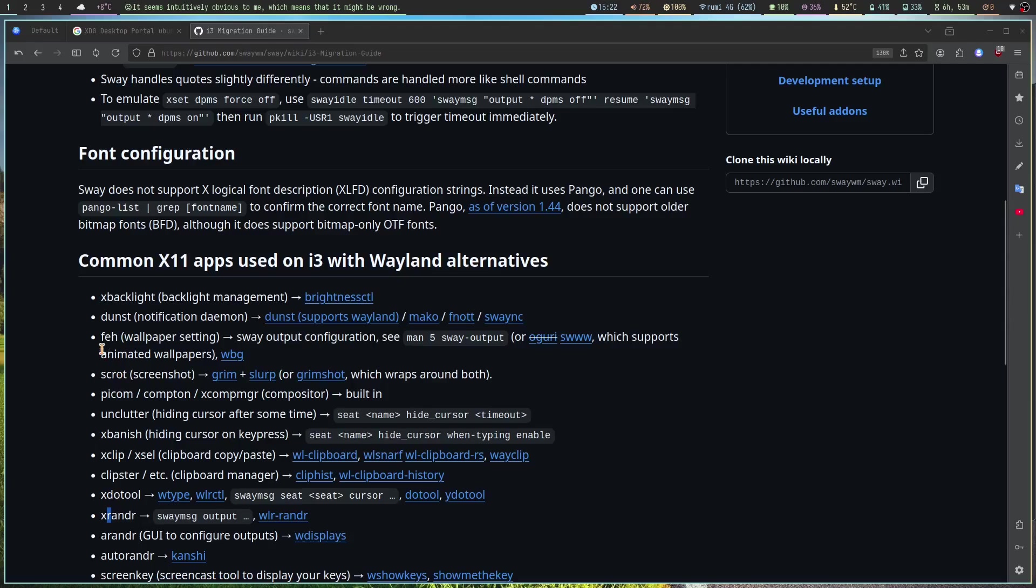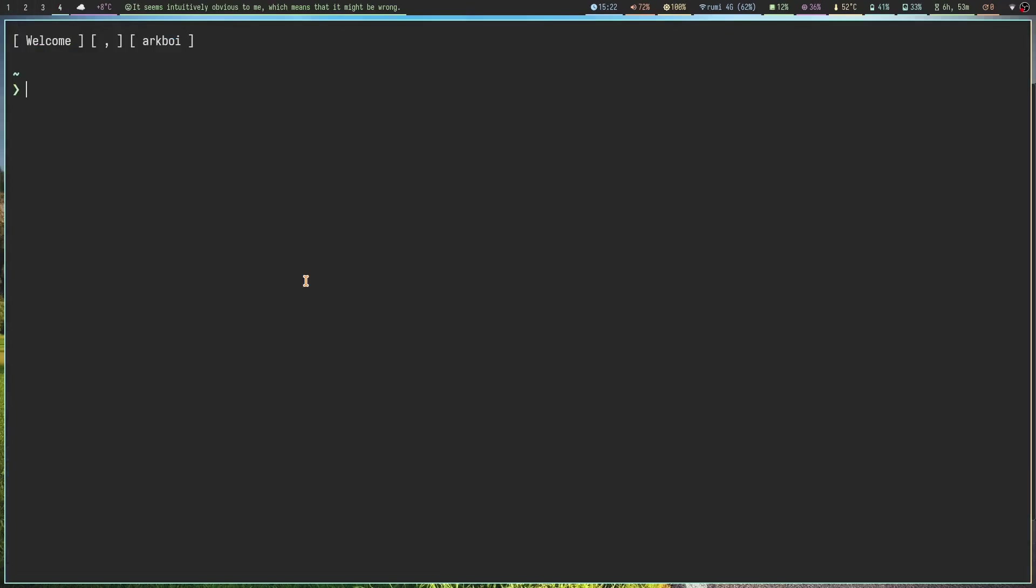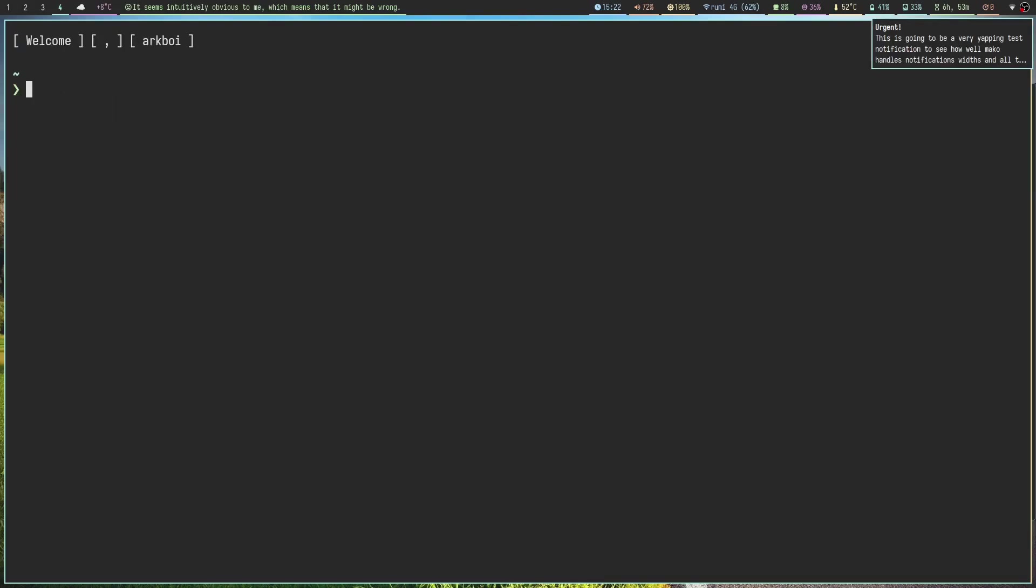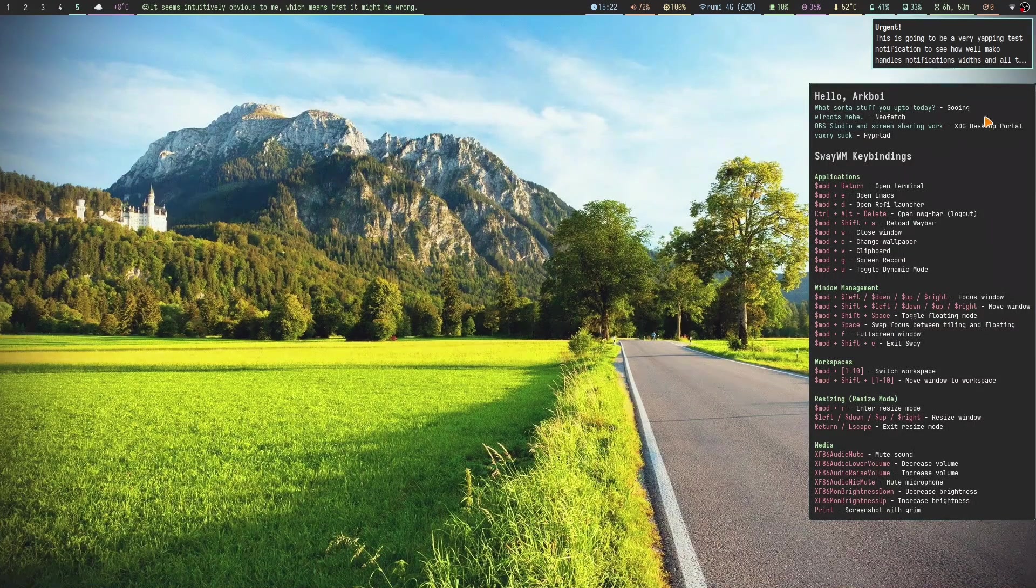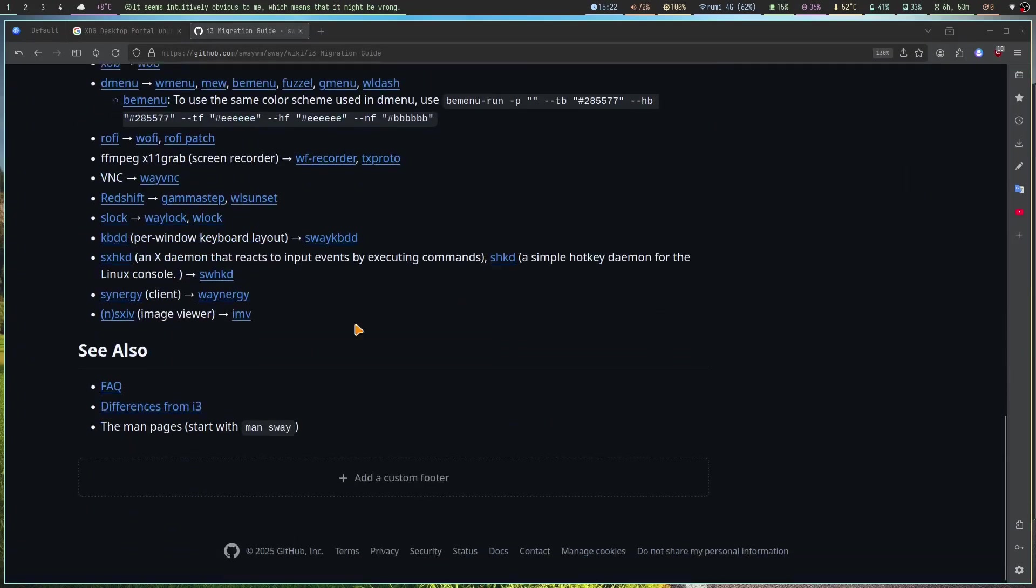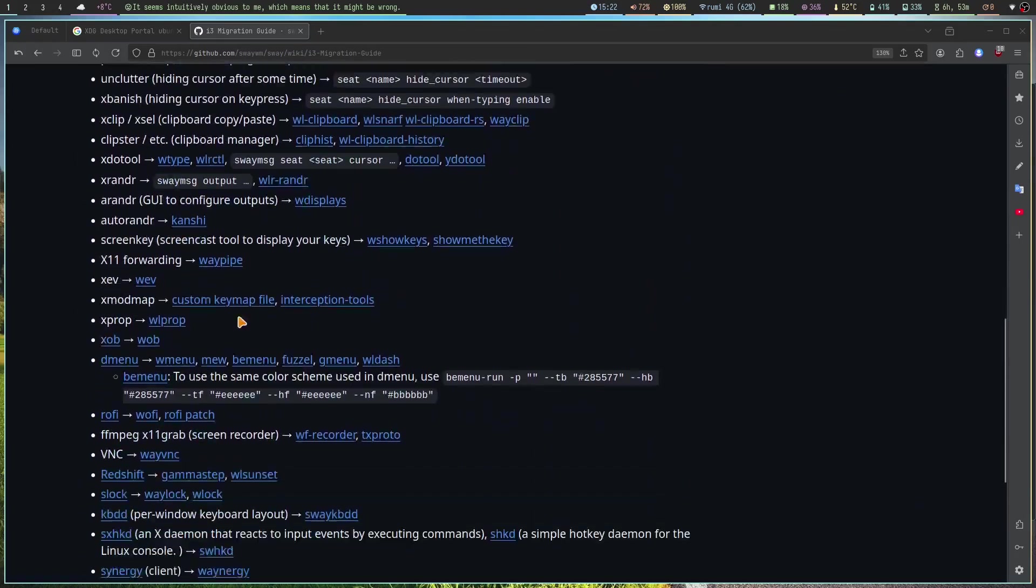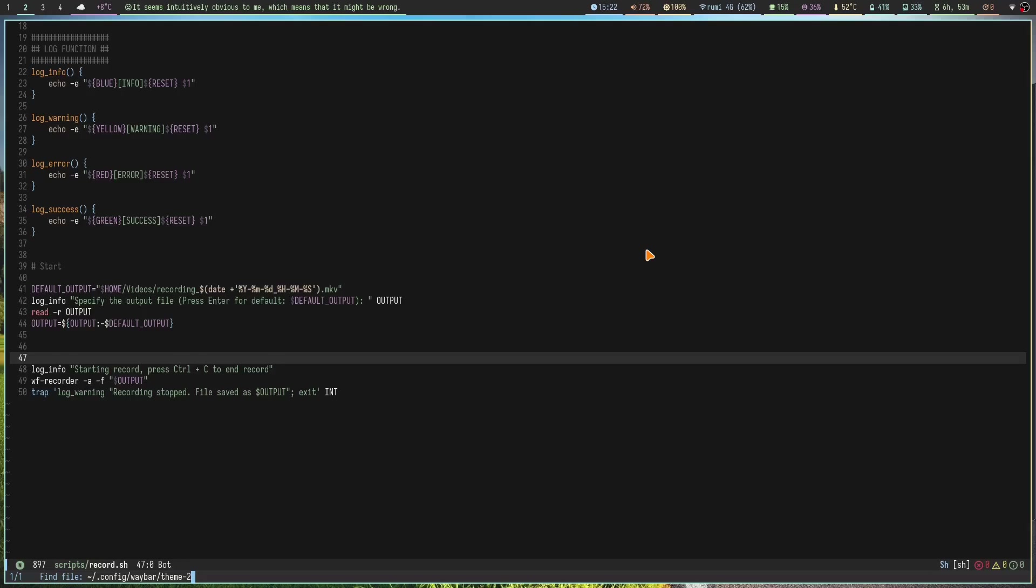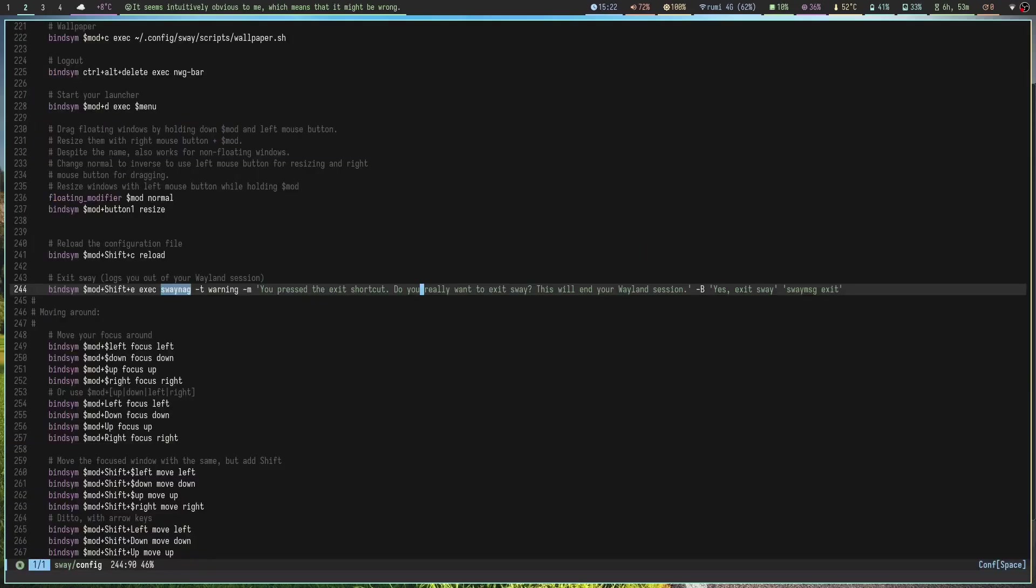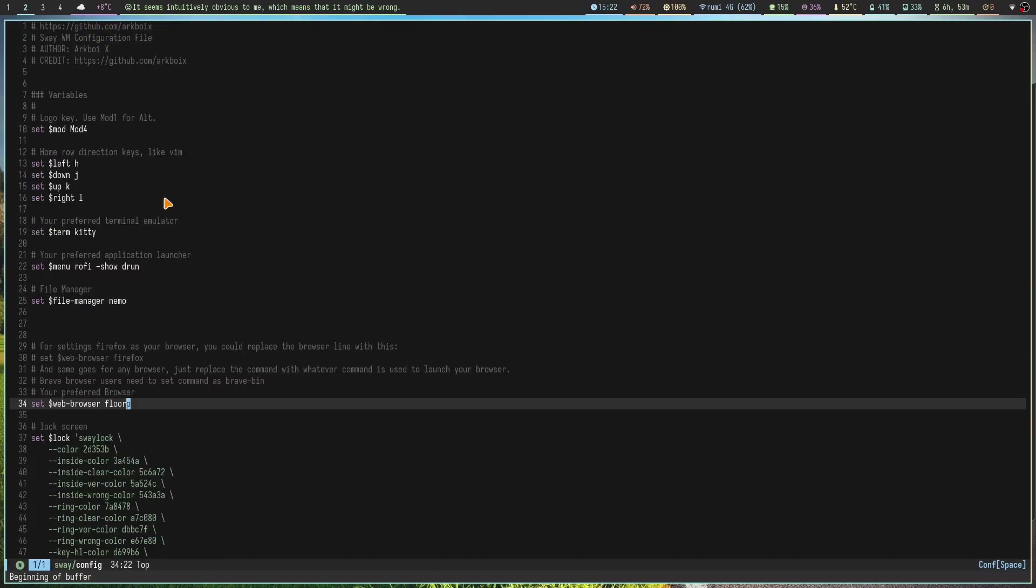I used i3bar instead of Polybar or xmobar, that's another one. And feh was another one as well. Dunst works in Wayland I think, yeah Dunst works in Wayland. I already have Mako running. Mako is a notification daemon. This i3 migration guide, I love it. I just read through this and it was easy to get started with Sway.